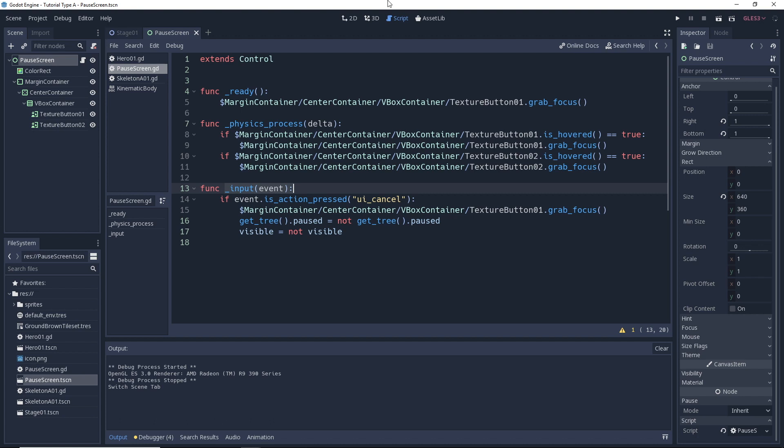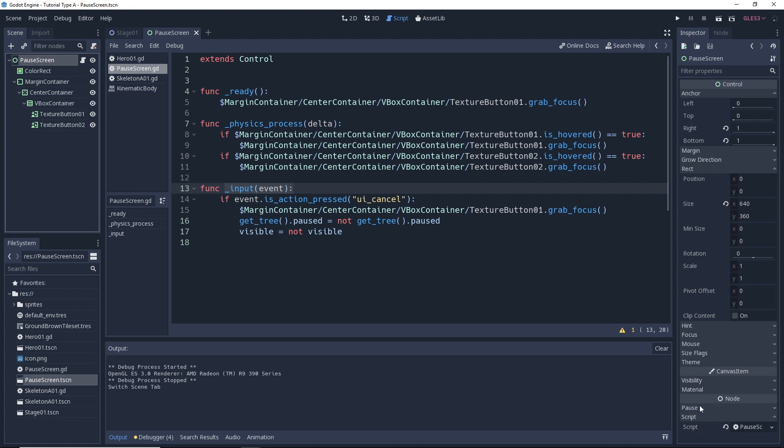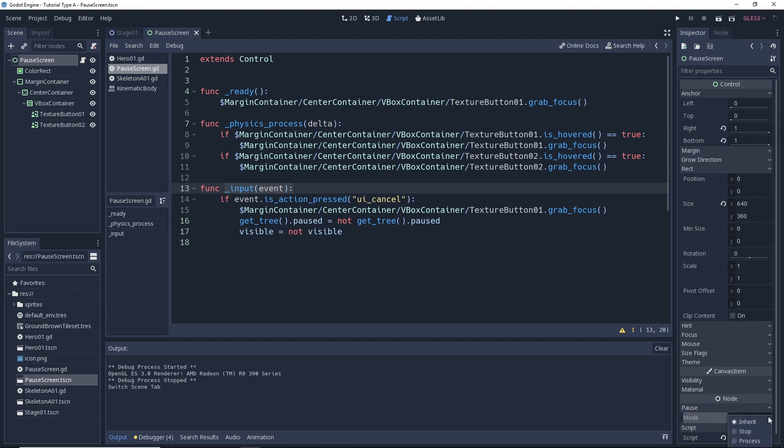Of course, there's a way to fix that though. So if you select the pause screen node and then go over here to the inspector under the pause section. So the pause section, we see we have this mode. If we try and select this here, it gives us three options. So the first option is inherit and by default, all nodes in Godot are going to be set to inherit. What inherit means is that they will inherit the pause state of their parent.